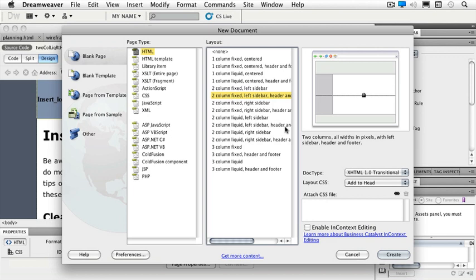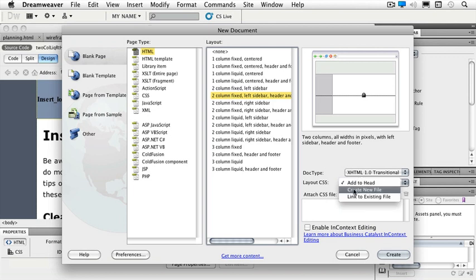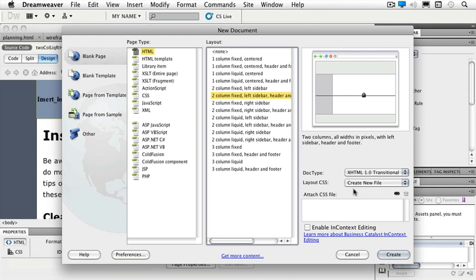So I'm going to say, instead of add to head, I'm going to choose create new file. And that way it will create a new external linked style sheet. And then I don't have to worry about it being specifically to an individual page. Then I can make the changes and it could be a thousand pages of a website and I could change the font in just one place for all of those pages. That's the beauty of CSS.